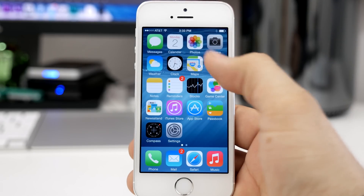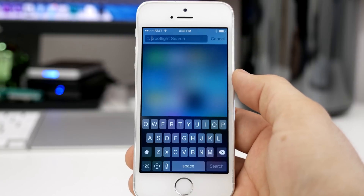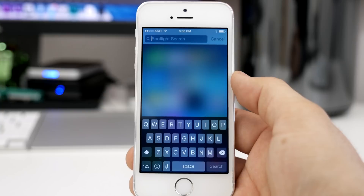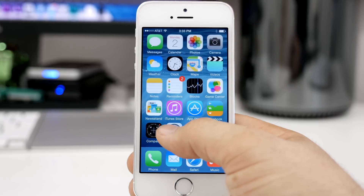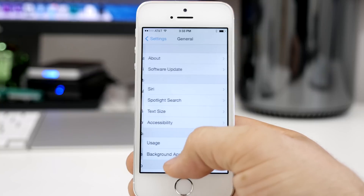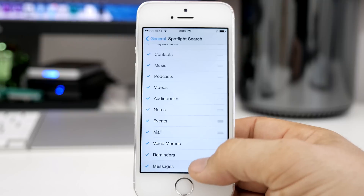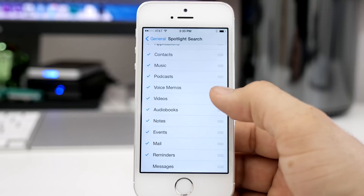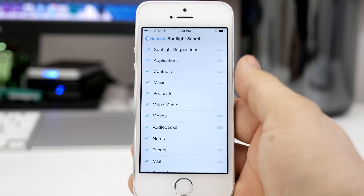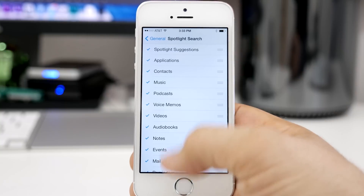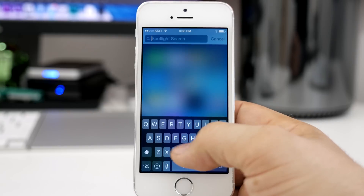Hey, what's up everybody, this is Dom, and today we are taking a look at Spotlight Search in iOS 8. Apple has added a pretty cool feature to Spotlight Search that allows it to give its own suggestions. As you can see, we have basically the same options in the settings, but at the top we have Spotlight Suggestions — automated suggestions that Spotlight thinks may help you out when you're searching for something.